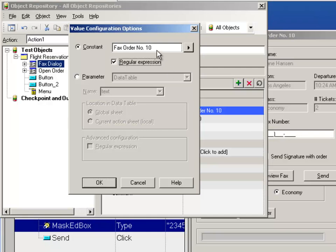So what kind of regular expression could I use? Well, the title always begins with fax order no. What I could do is say it begins with fax order no. And then I could use our wildcard, which is, if you remember, dot star. The dot star means nothing or anything. So in other words, we don't care what comes after it, so long as the dialog has a title that starts with fax order no.